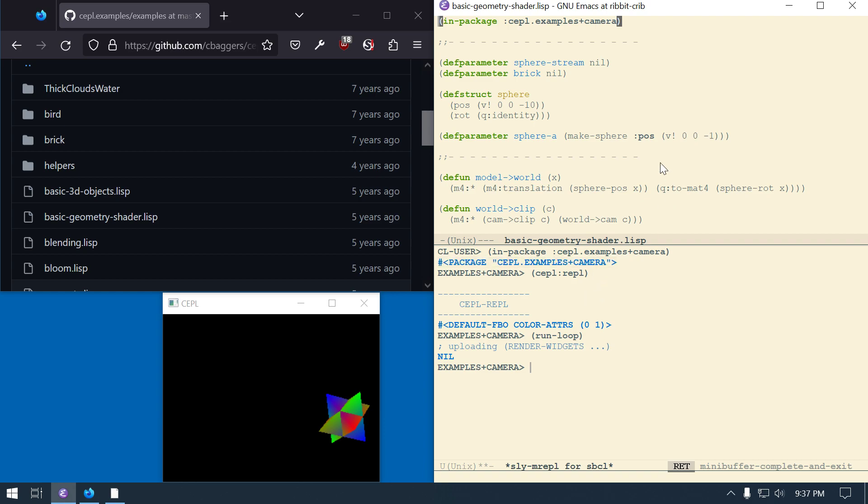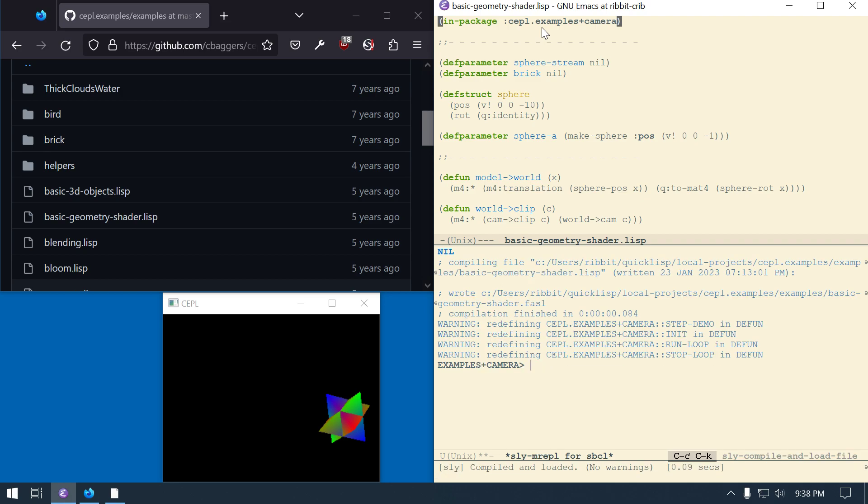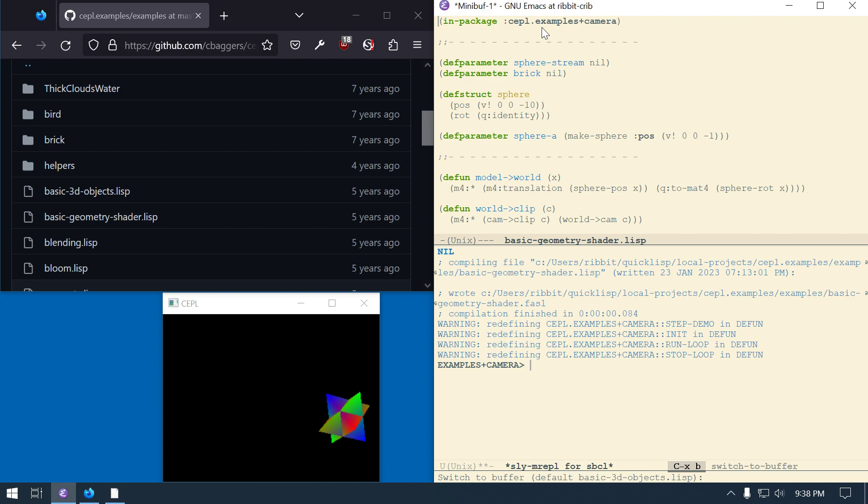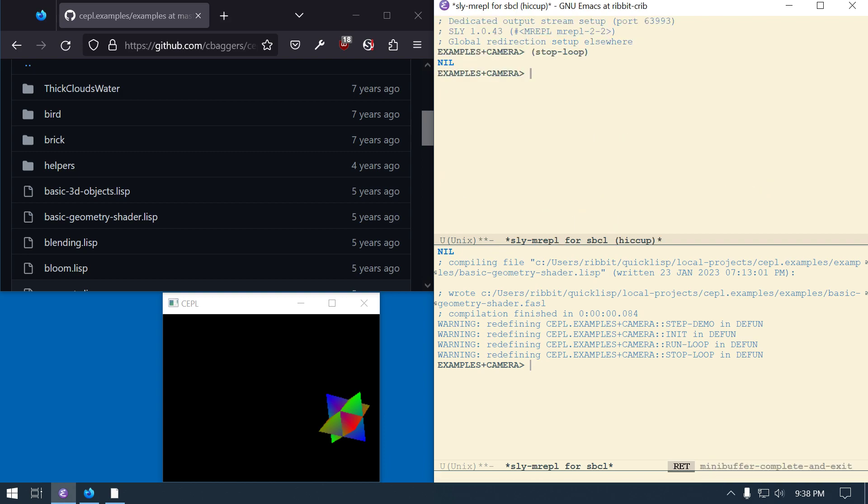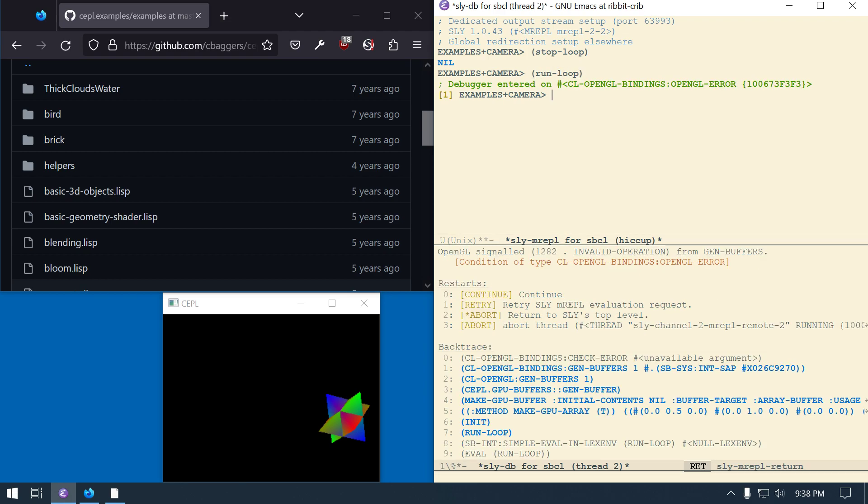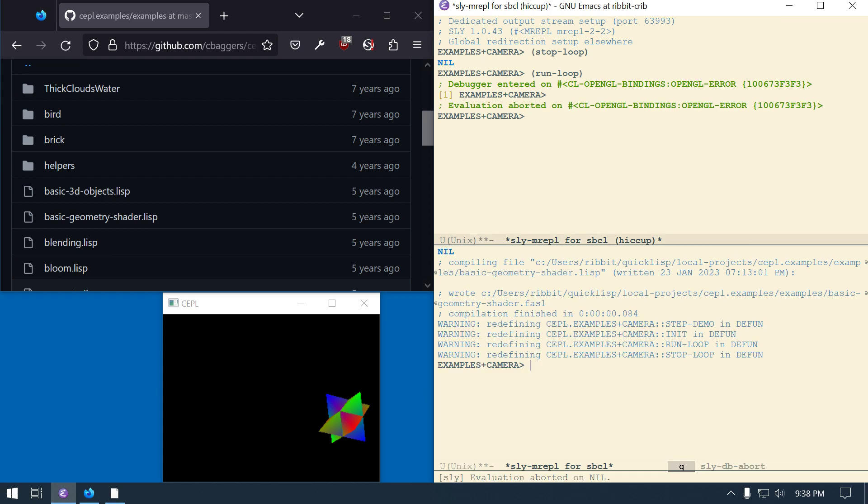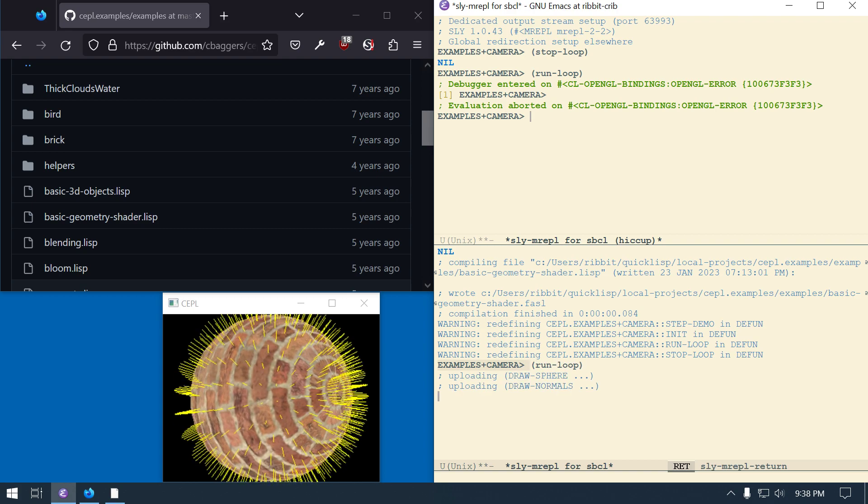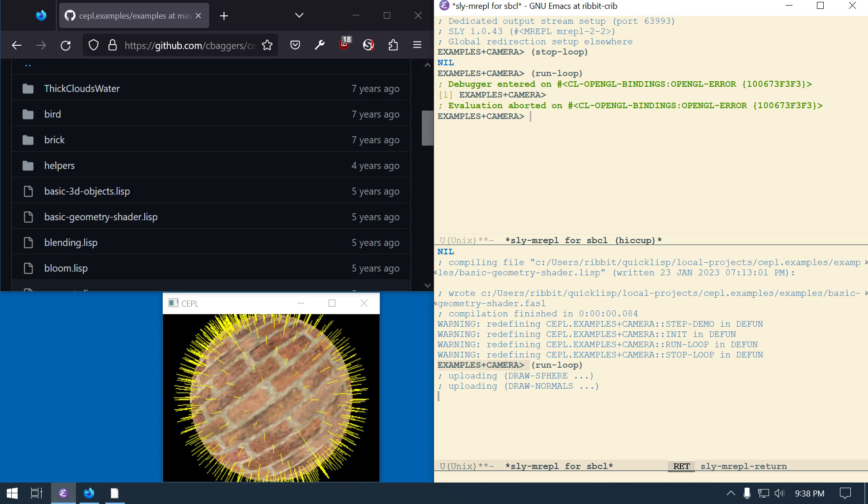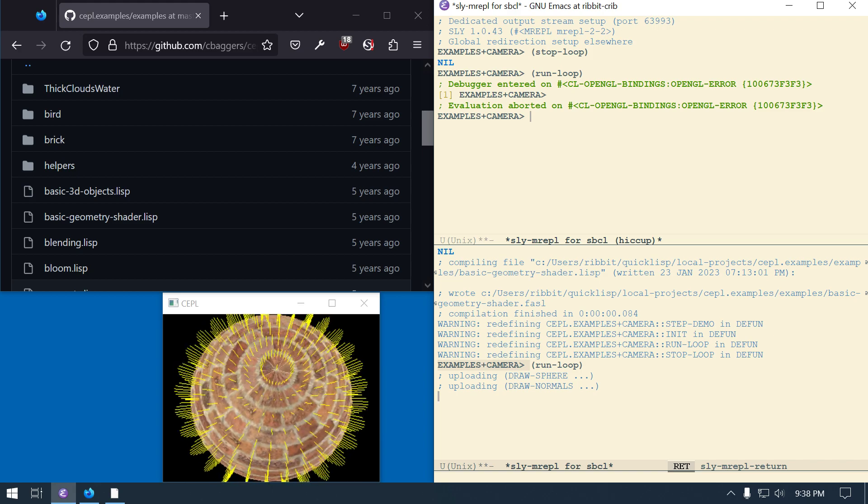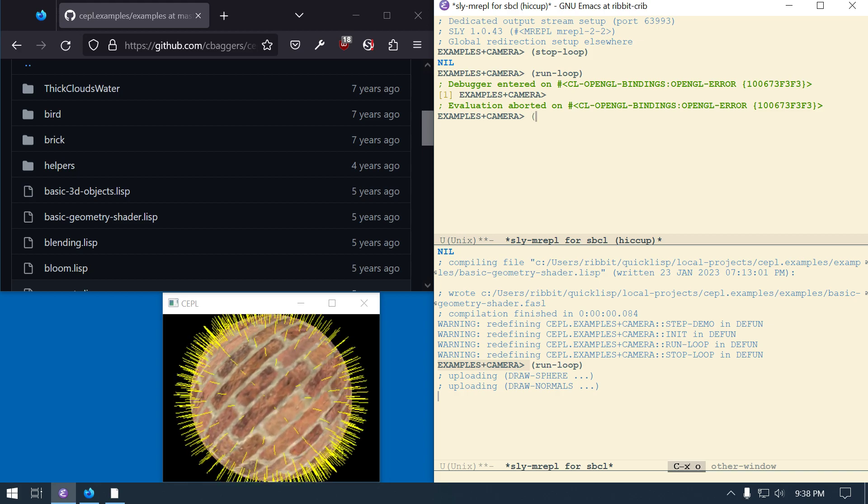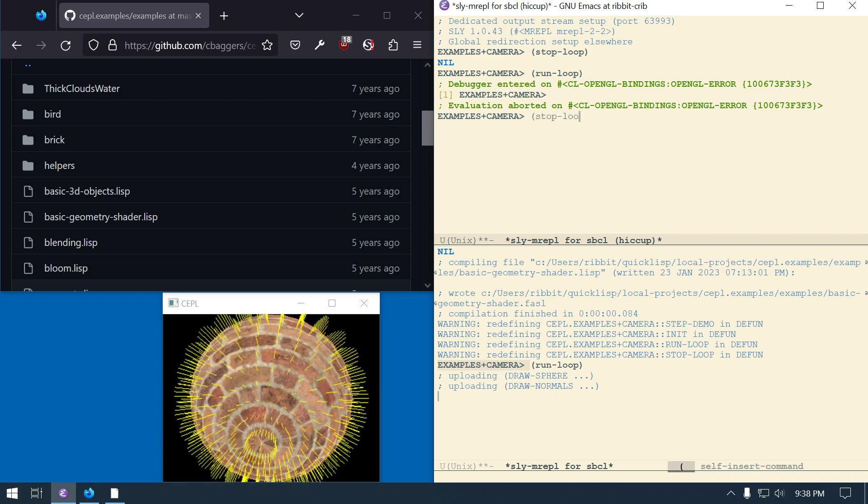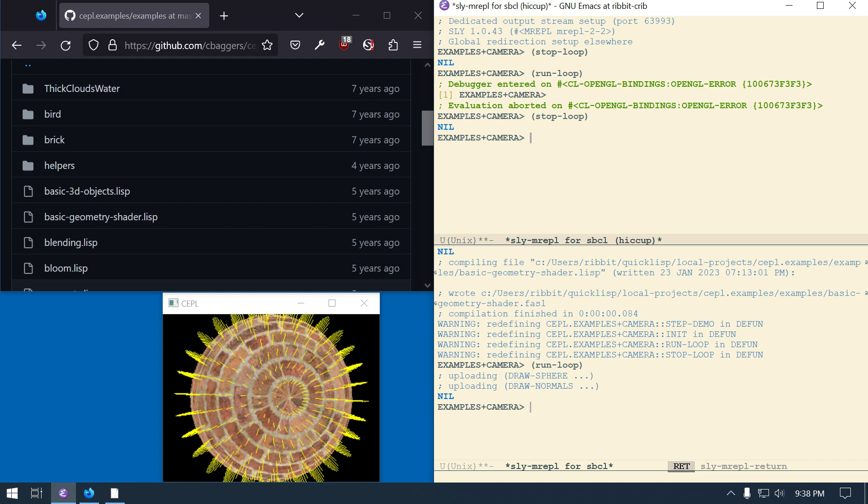And then this one was basic geometry. And then notice this is in the same package right here. So if I say CTRL-C CTRL-K here, it loads this file. And I want to say if I'm over here in this hiccup REPL that I have, the second one, that I cannot run run loop here, it might give me an error. Yeah, OpenGL signal 12A2 invalid operation from gen buffers. I'll hit Q to come back up here. And the issue here is I want to say when you compile a file, that it's interacting with the original REPL that you opened up, which I don't know why it wouldn't run from here. But maybe because this is the one that started the Keppel REPL, then I need to use this one right here, let's say. So if I say run loop from here, hopefully it'll work, yes.